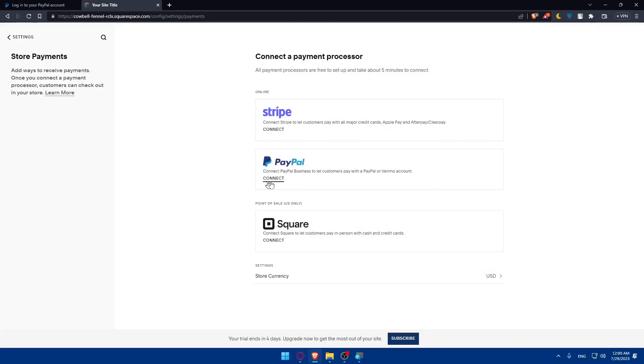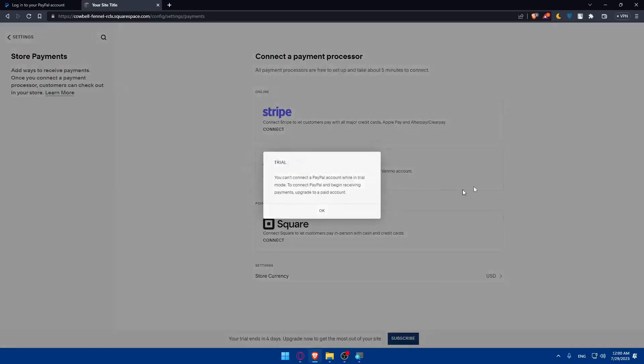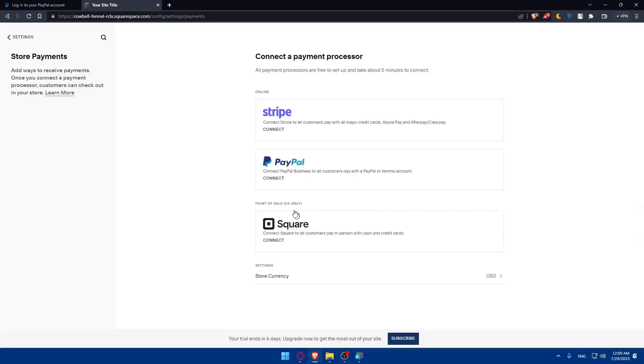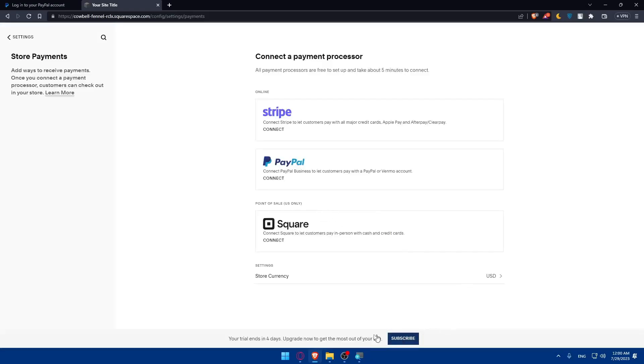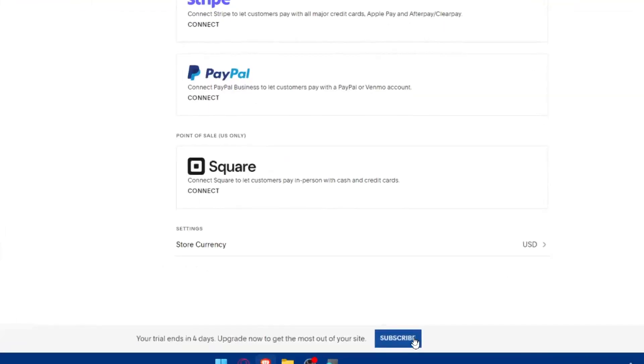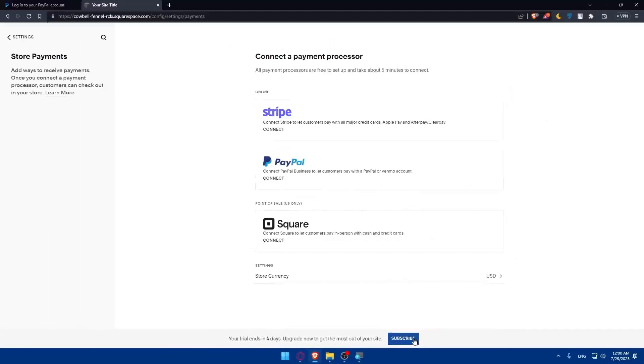For us in this video, we want to connect our PayPal. Simply connect PayPal business to let customers pay with a PayPal or Venmo account. If you click on connect, as you can see, you can connect a PayPal account while in trial mode. To connect PayPal and begin receiving payments, upgrade to a paid account. As you can see, I don't have a paid plan on Squarespace. They are asking me to subscribe.